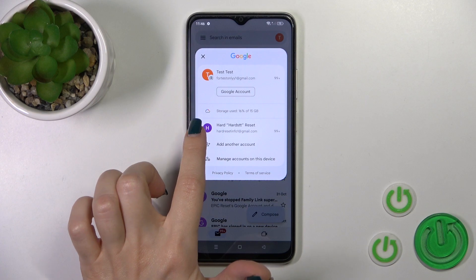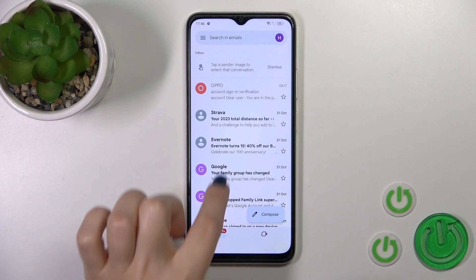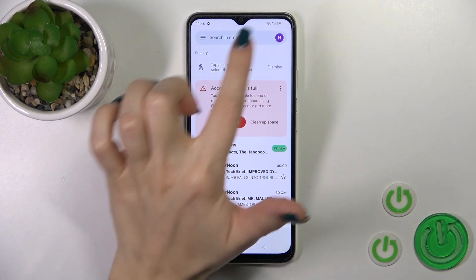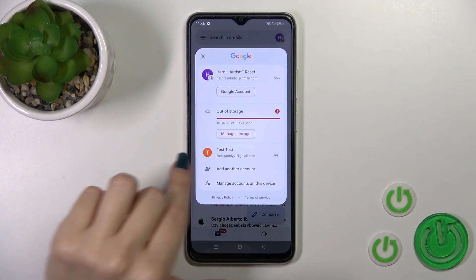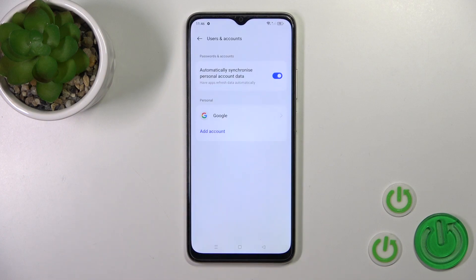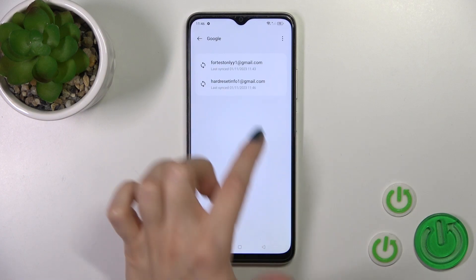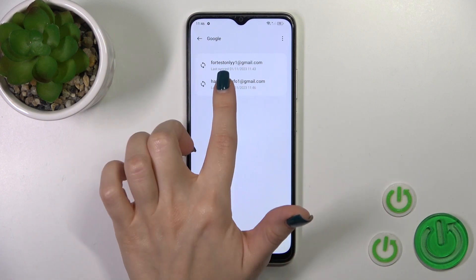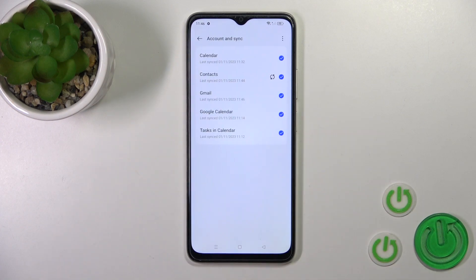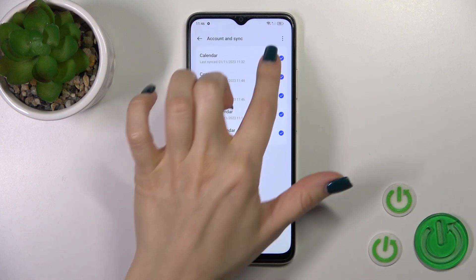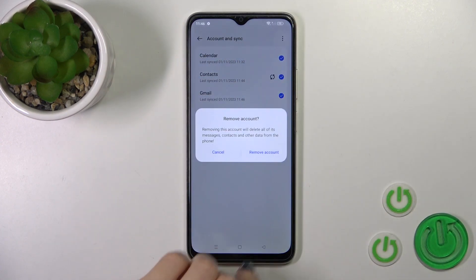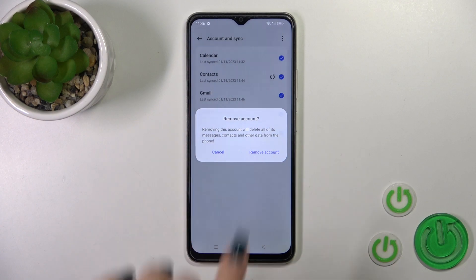So to do that, let's just tap — let's select this account first to log out from it. Just tap to manage accounts on this device, click to the Google section, and select one of the Google accounts. So I'll use this one. Tap on the upper right corner on the three-dot menu and click to remove account.